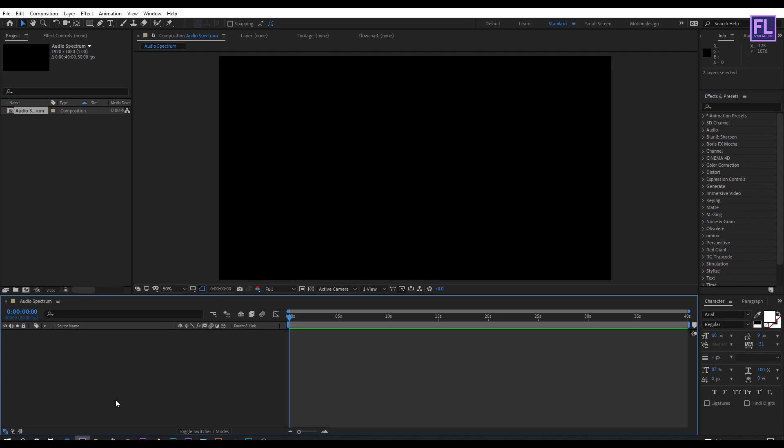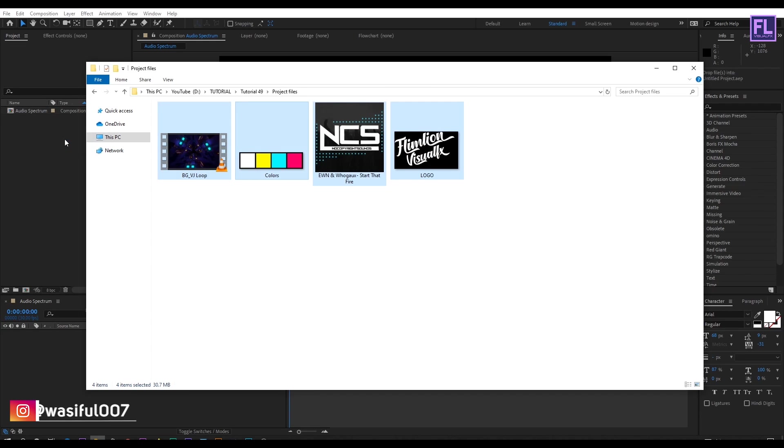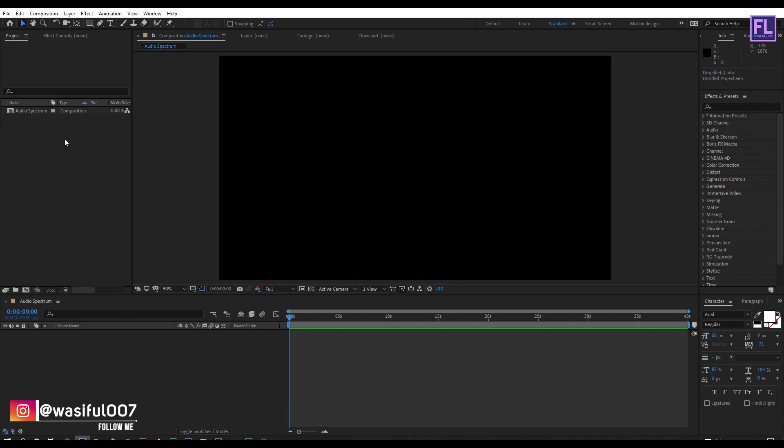Let's import our project files. You can download these project files from the link in the description box below.